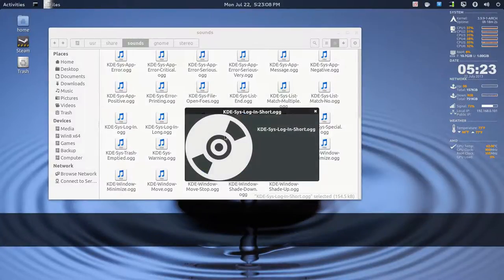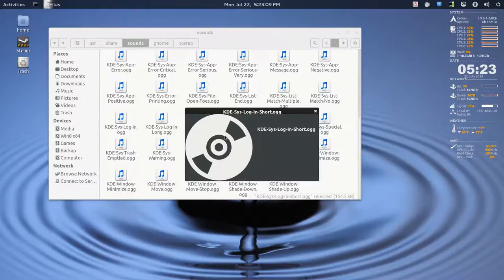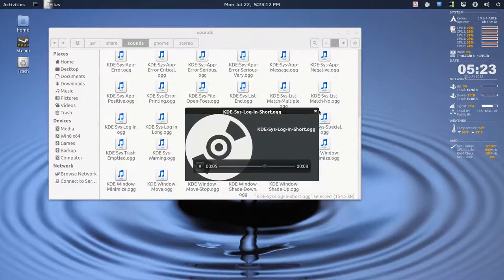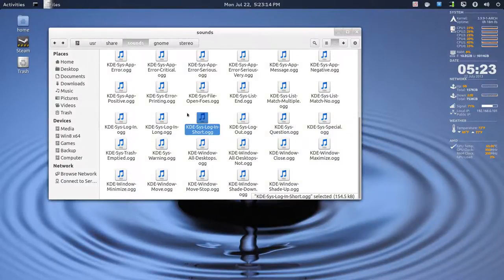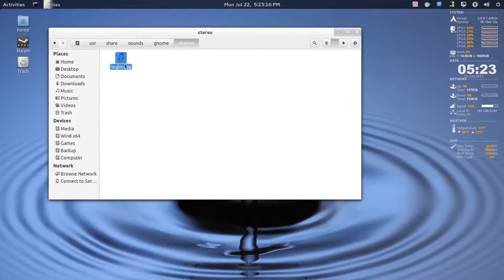So, if you have Gnome Sushi, you can press your spacebar and listen to it. So, I just took this, copied it over to this folder, and just renamed it to Login.